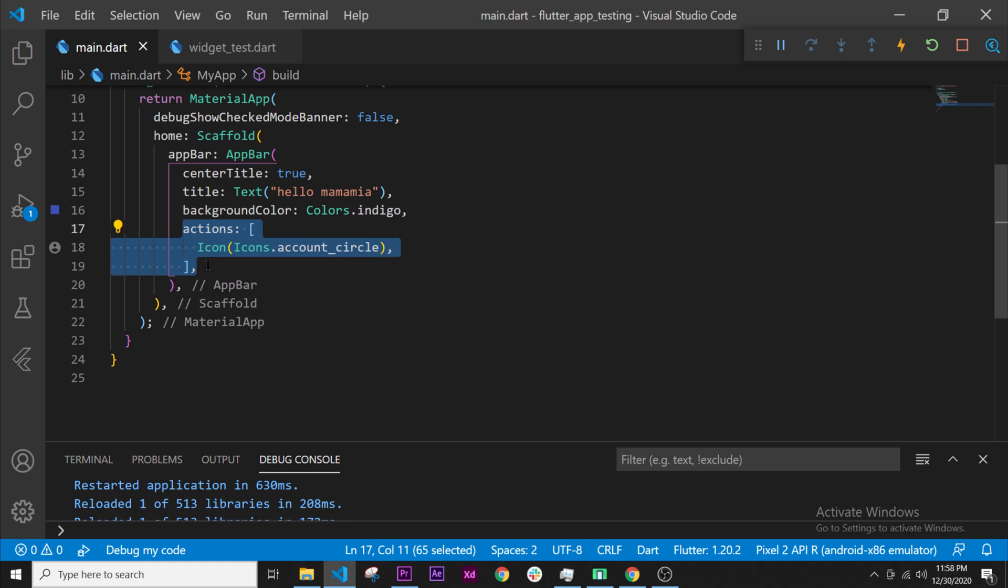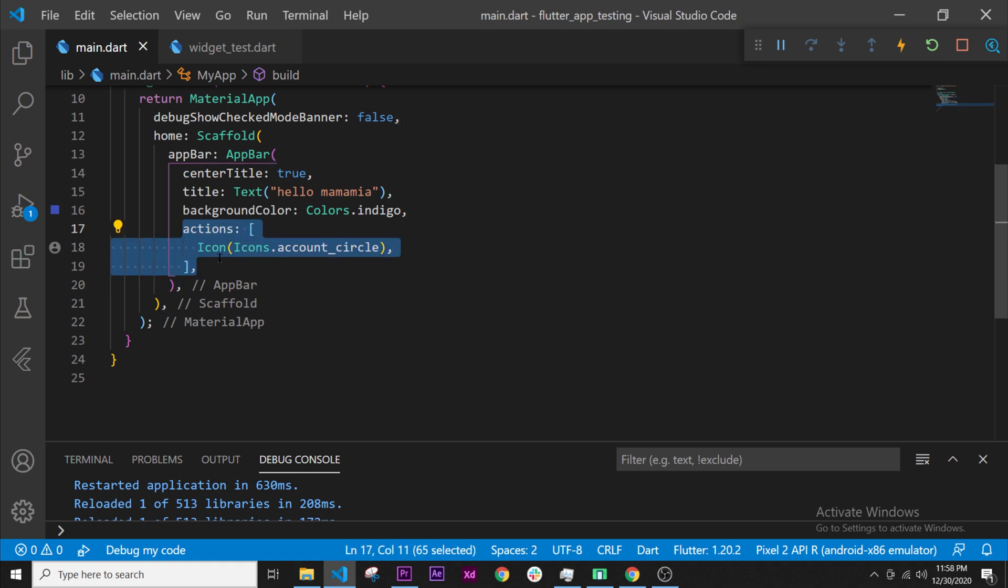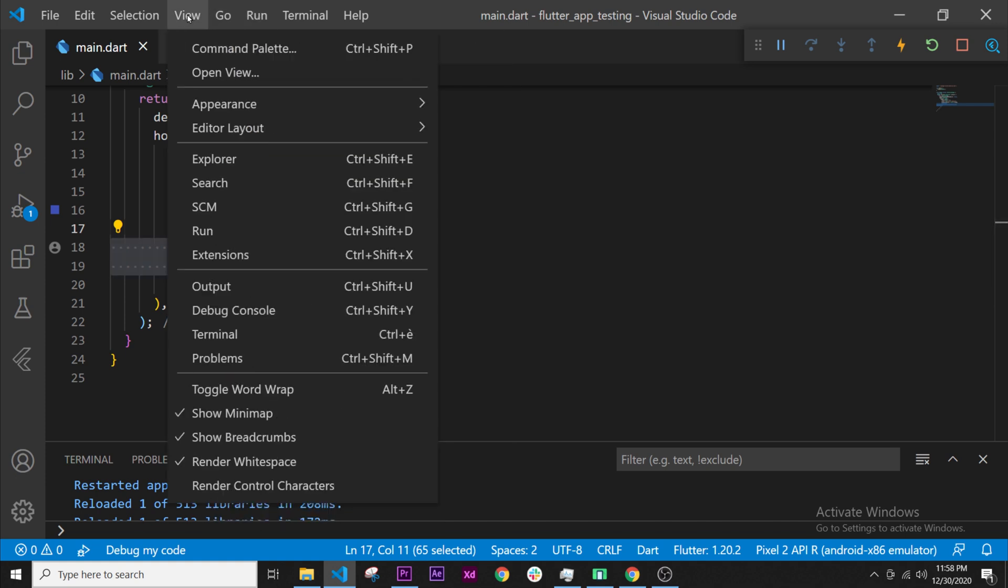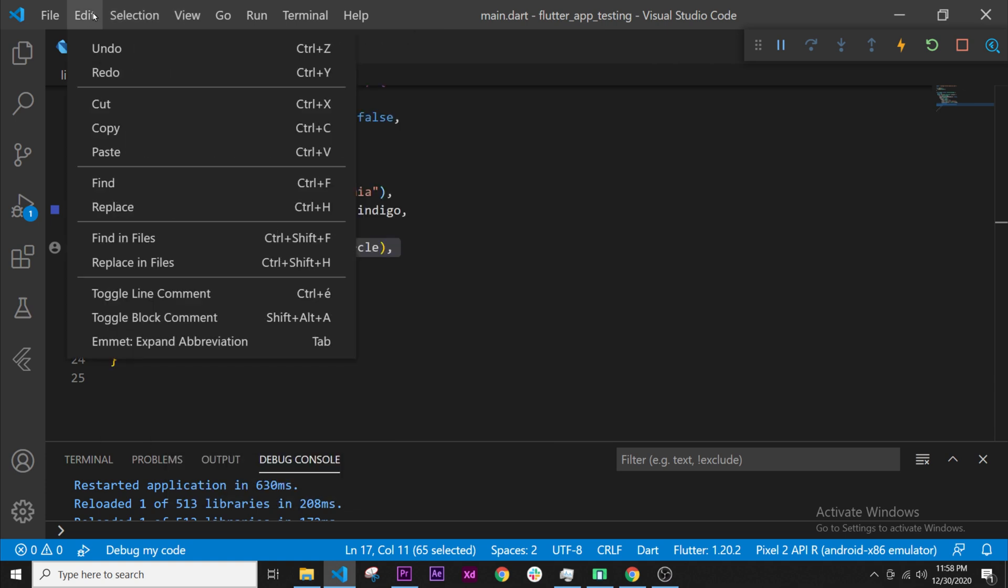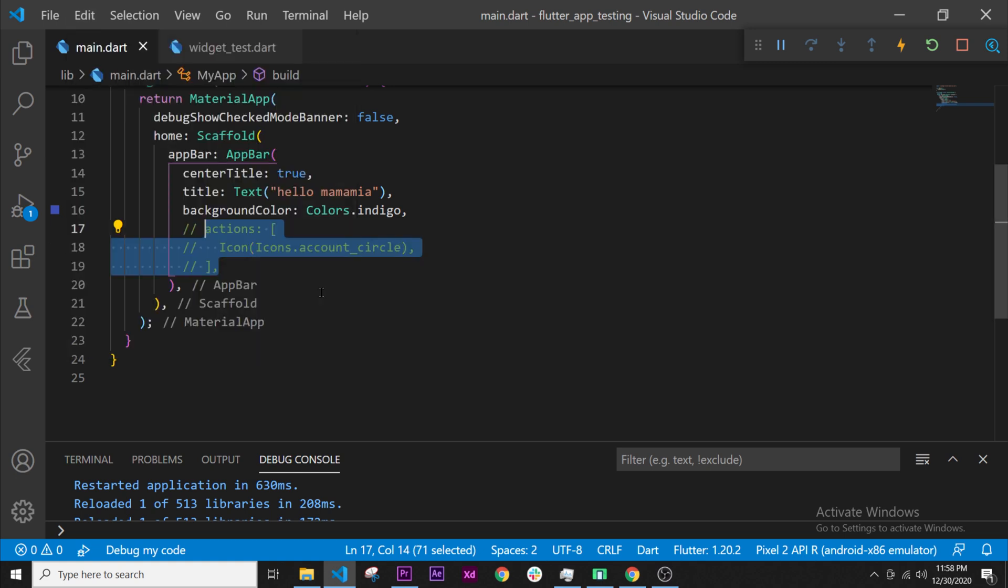This will be a note and Flutter will not take care of this. It will only say okay I don't run this because it is a note. To do that you can go inside Edit, and you can use toggle line comment, ctrl forward slash.